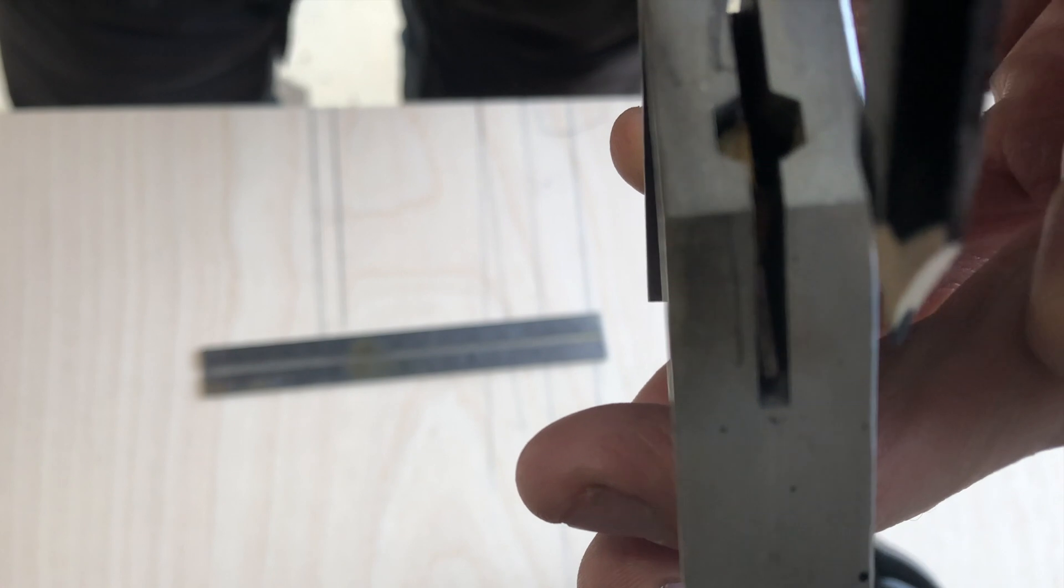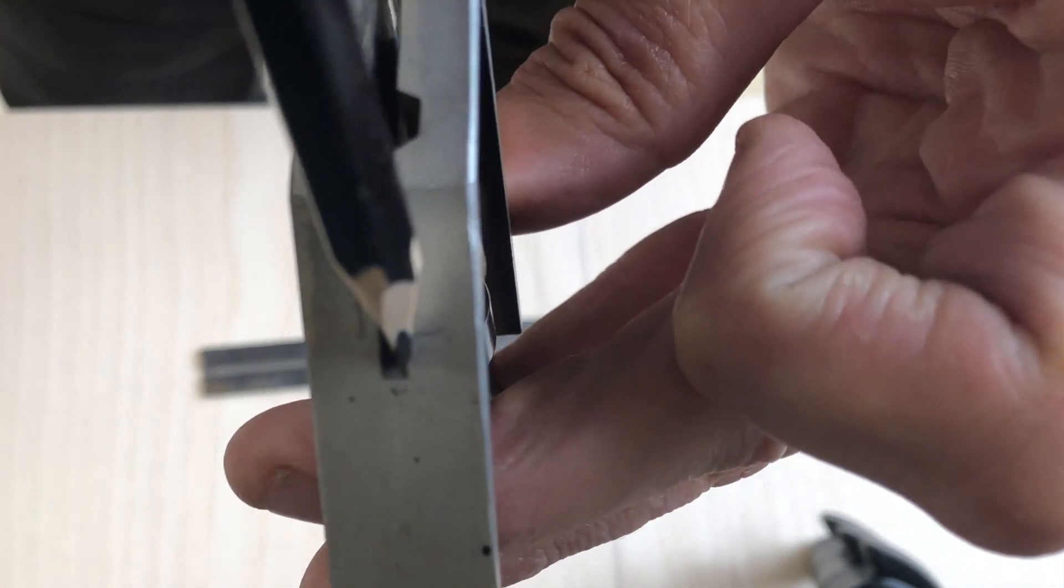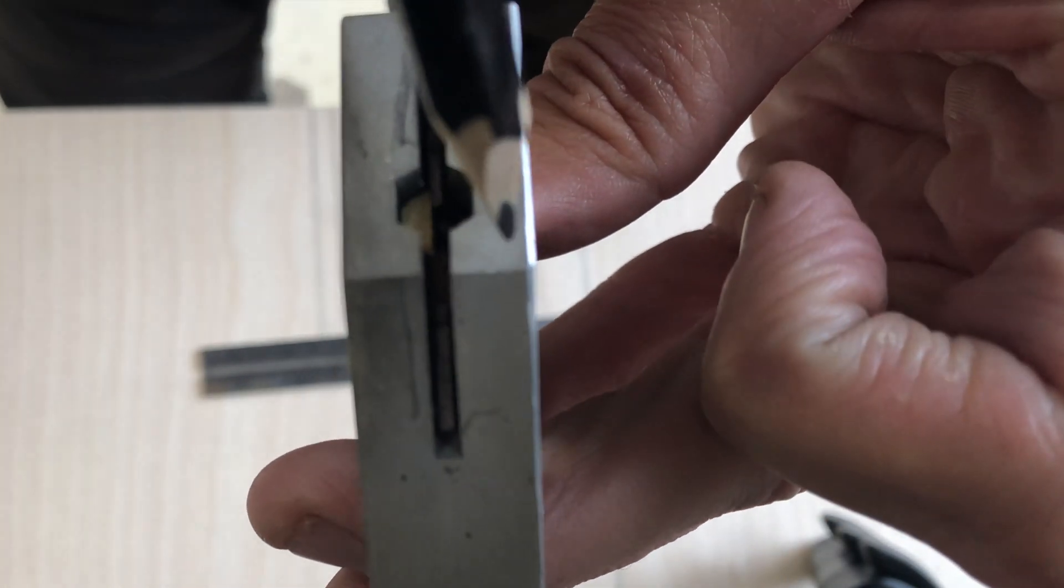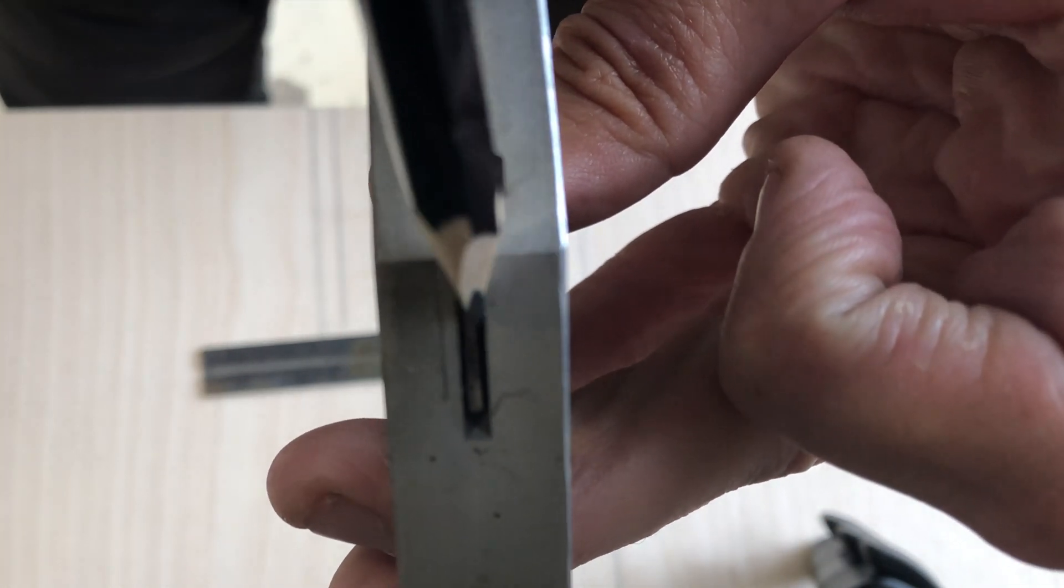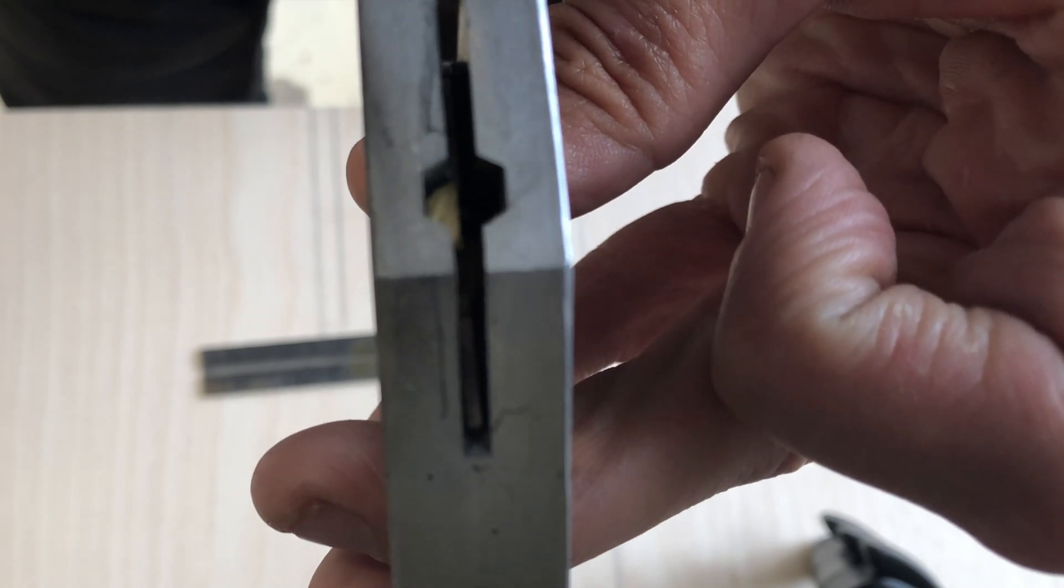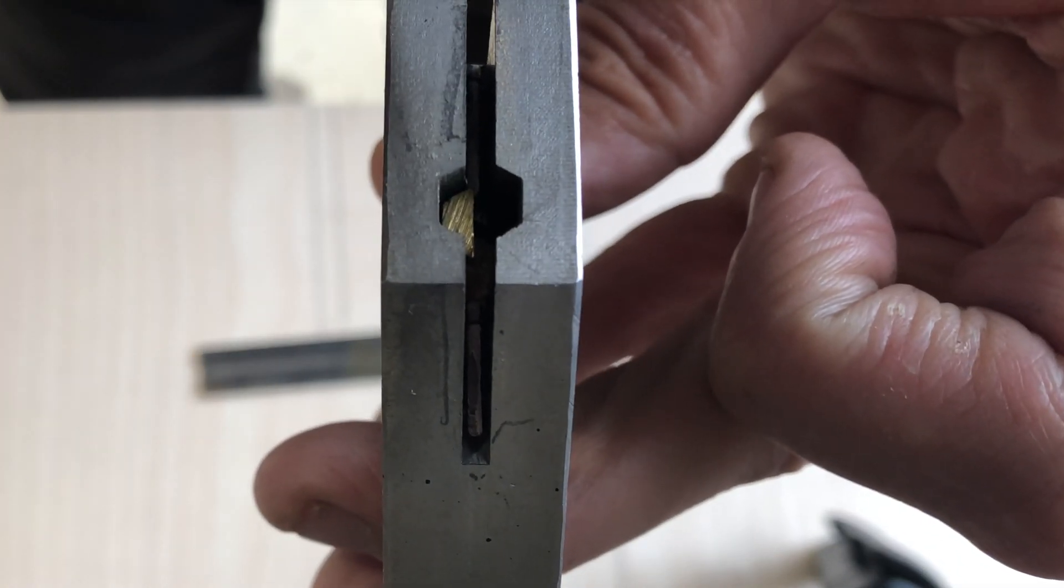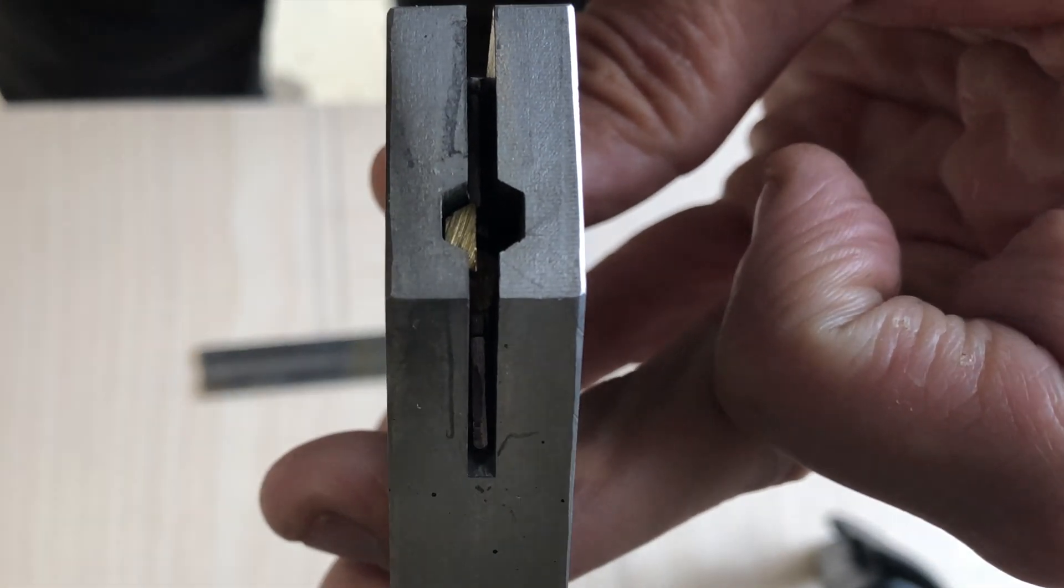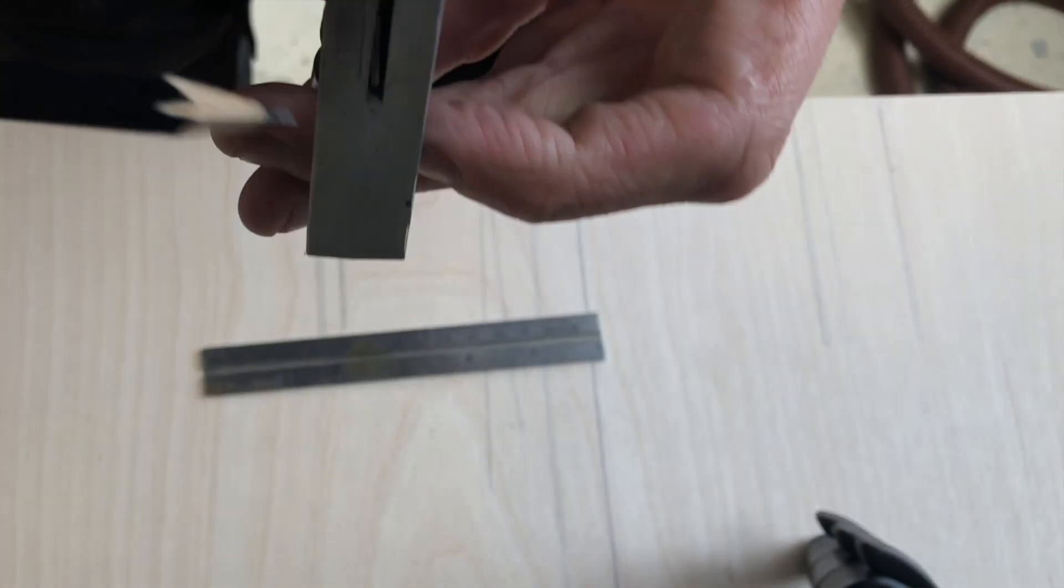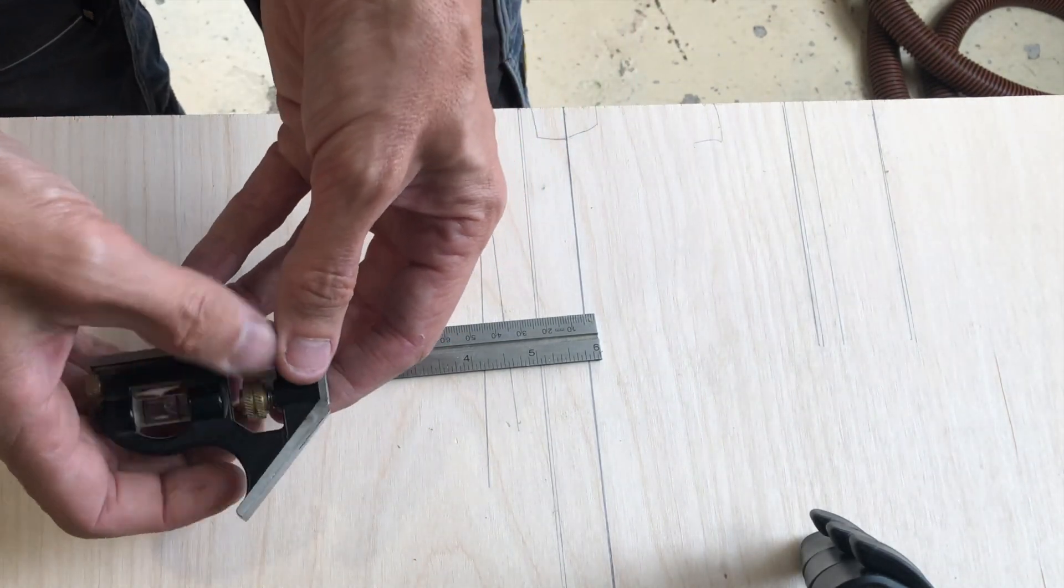You can probably see the top of it just in there. Can you see the little silver right in the little hole there? We need to basically wear that down a little bit.